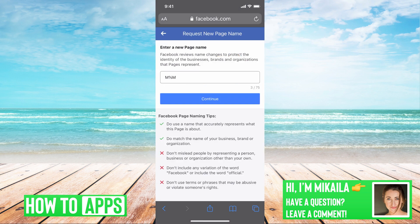Here are the reasons why you can't change it. Number one: if your account has been flagged for not following page policies or community standards, or if it's under review, anything like that, then it will not let you change your page name.